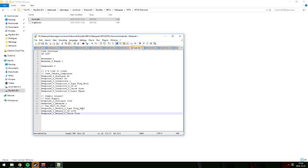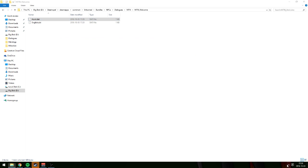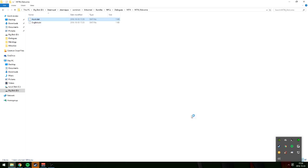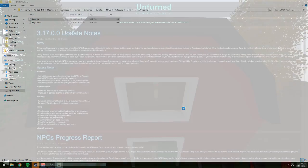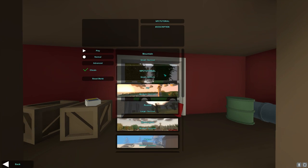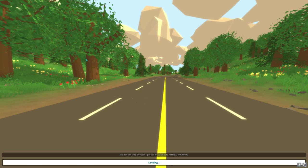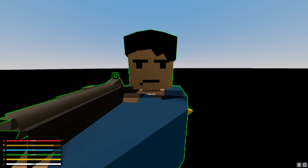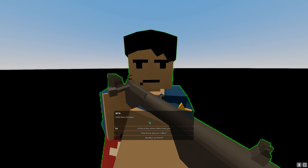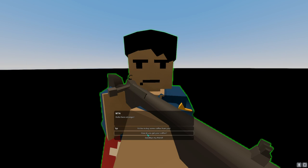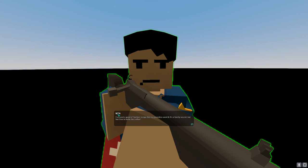Save that and open Unturned to see if everything works. Launch Unturned, go to play single player, NPC tutorial. Talk to the NPC — press 'I'd like to buy some coffee from you.'